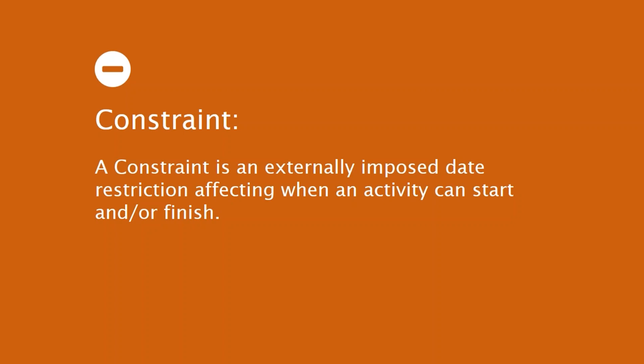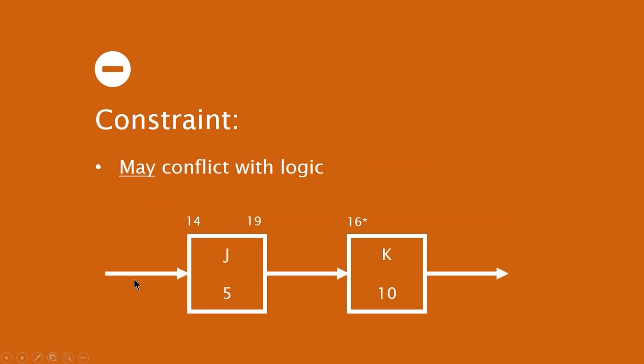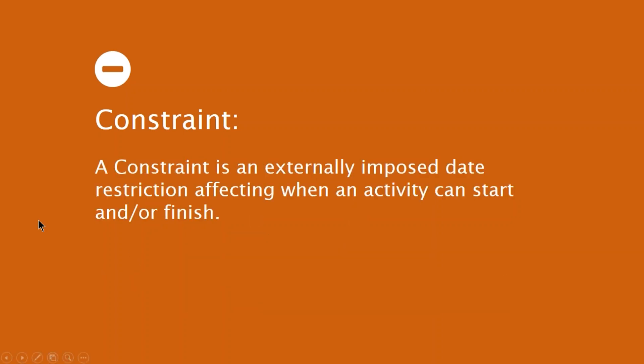This is somewhat abridged, but it's in-depth nonetheless. So let's start by talking about what constraints are, what they're for. So here's a definition. A constraint is an externally imposed date restriction affecting when an activity can start or finish.